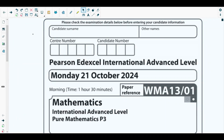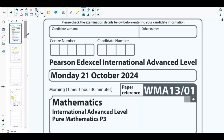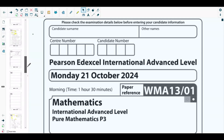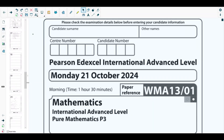Hello students, welcome back to the seventh video of this playlist. In this video we will be solving question number seven from the most recent Pure Mathematics 3 paper, which is October 2024.